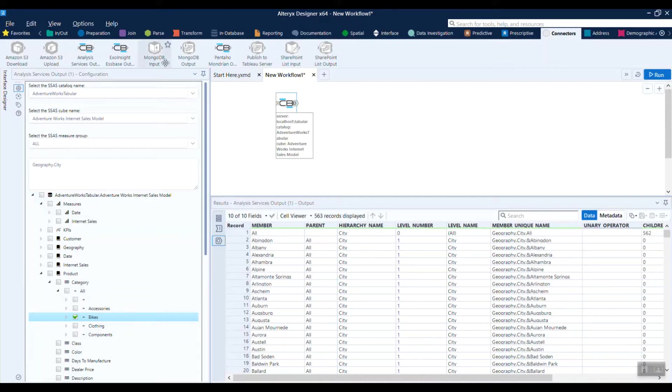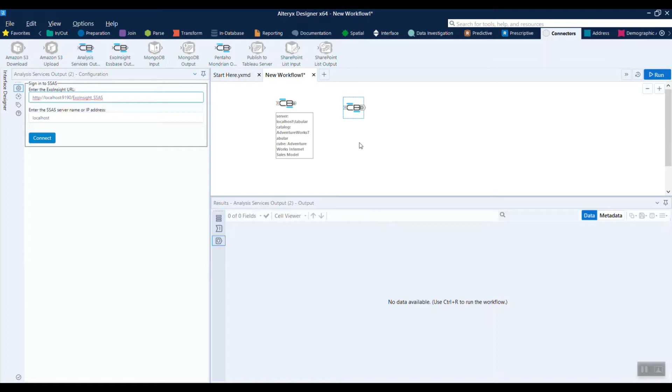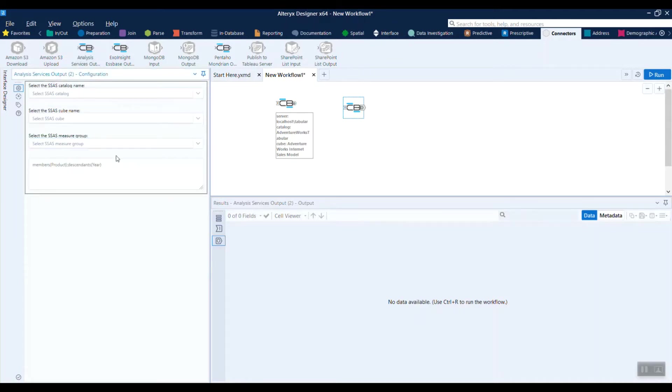You can also pull in multiple connectors and connect to multiple cubes, pull in dimensionality from multiple cubes and merge it together with other data sources. Really, the possibilities are endless at this point.